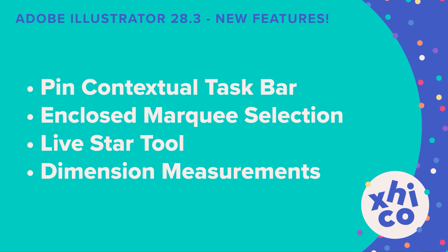I hope you've enjoyed learning more about these new features in Adobe Illustrator version 28.3. I'm Chico. Be sure to like and follow for more design tips.